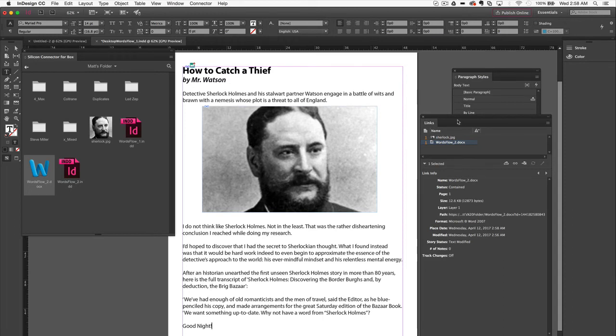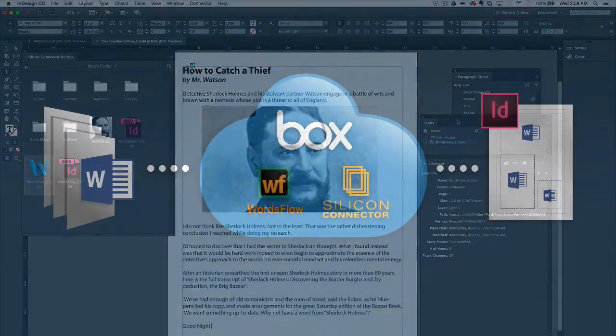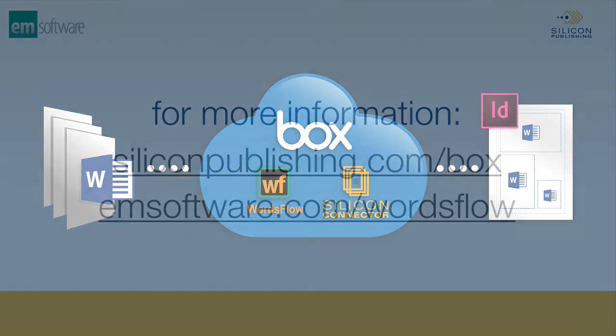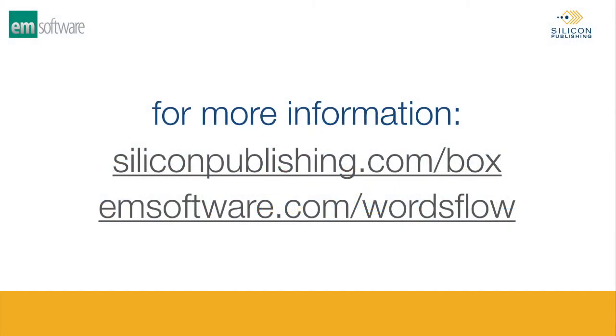Once the writers and designers are satisfied with the end result, the graphic designer can save the InDesign file locally and upload it straight to Box through Connector. With Silicon Connector and WordsFlow working together as a team, collaboration is smooth and easy for everyone involved.